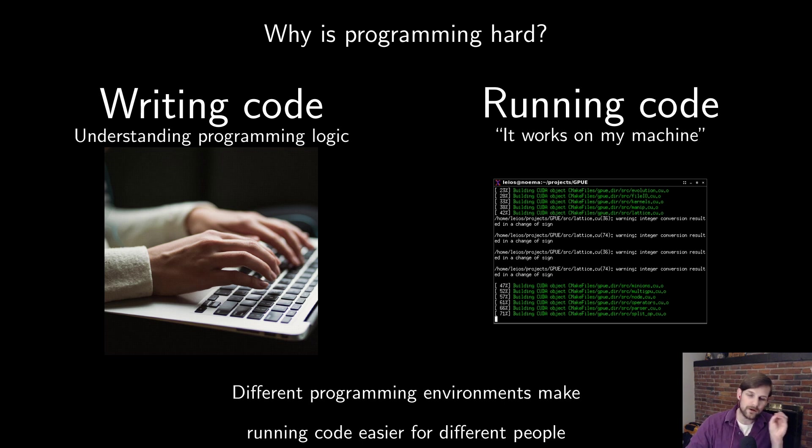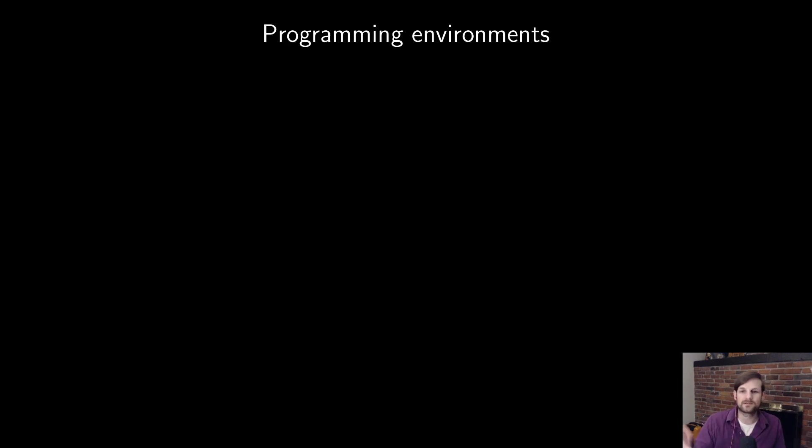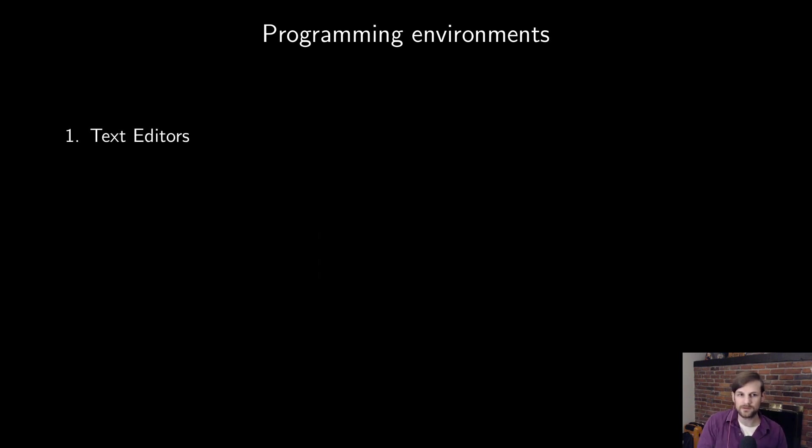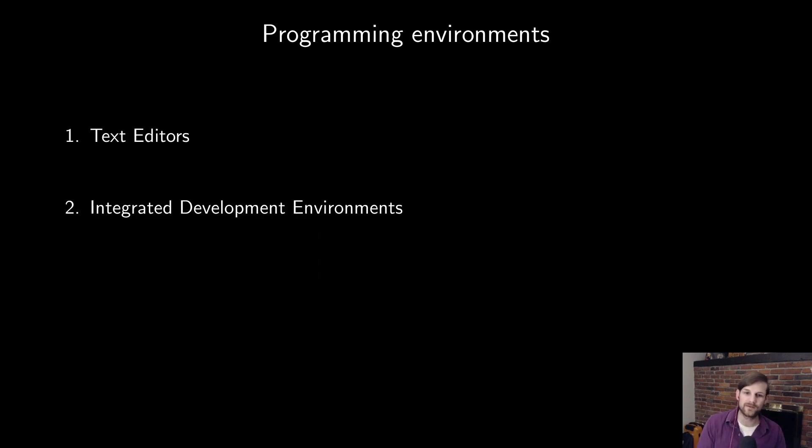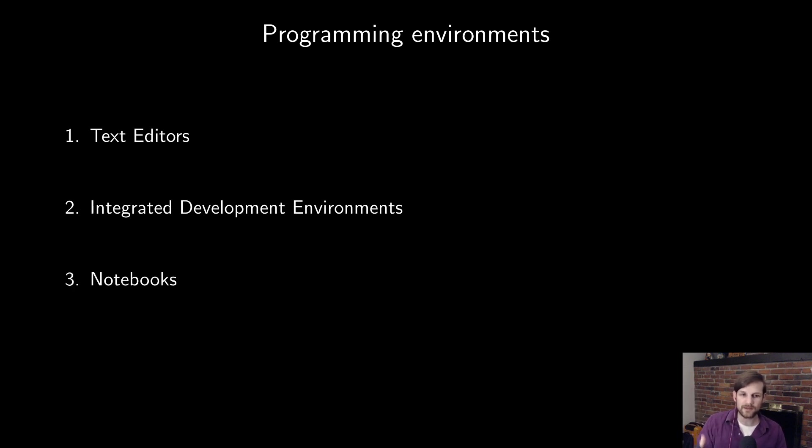So now we want to talk a bit about what programming environments are available. And to me, there are three general classes. The first is basic text editors. The next are integrated development environments or IDEs, which I alluded to earlier. And the last are notebooks.